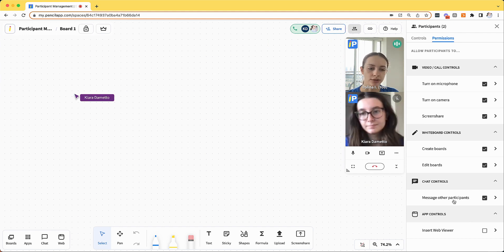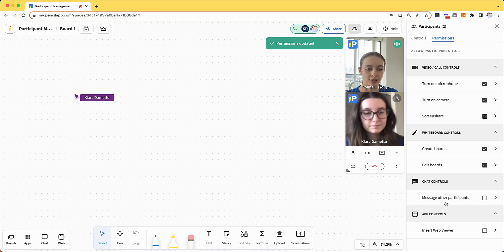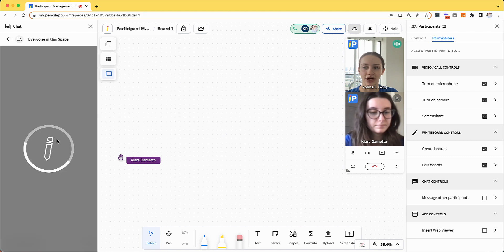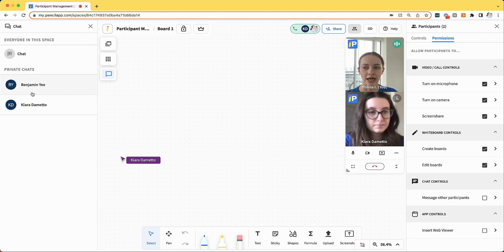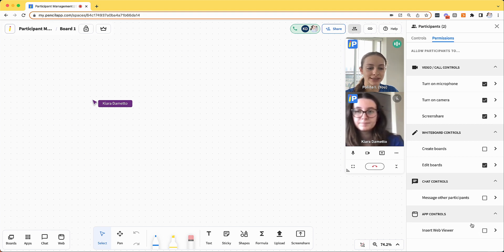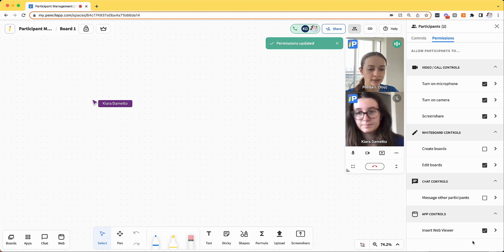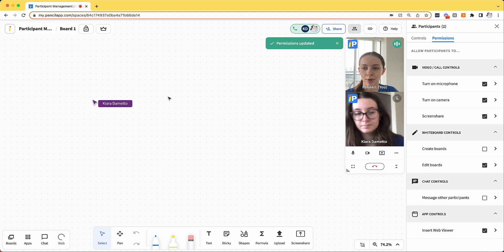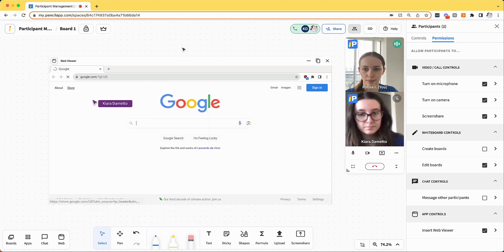With the chat controls, if I disable the ability for Kiara to message other participants, when she opens the chat list, she will only be able to message everyone in the space or just me as the host. By default, the permission to insert web viewers will be disabled for participants. However, I can re-enable that so that my participant has the ability to insert a web viewer on the whiteboard.